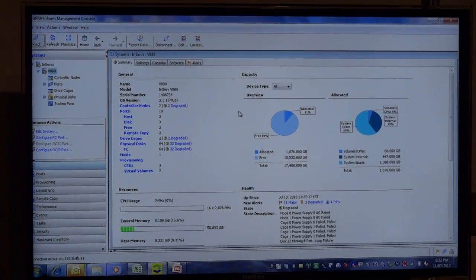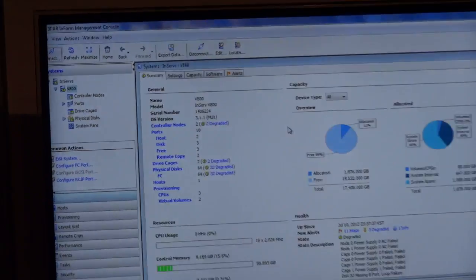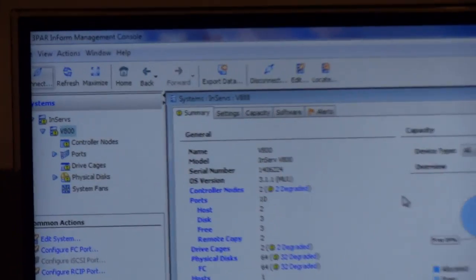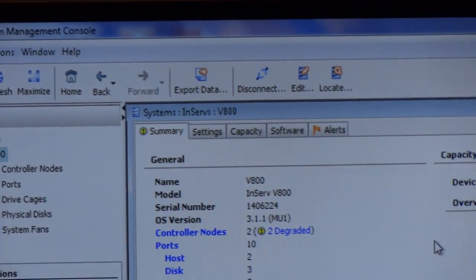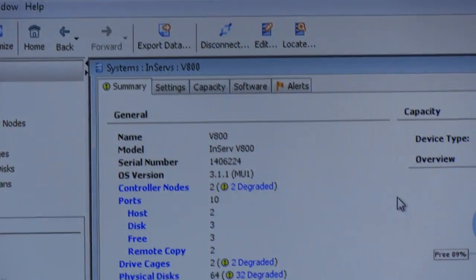This is the Management Console. This is where we can provision storage very quickly and create our storage tiers.